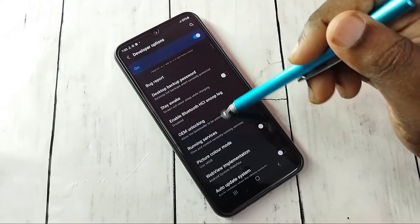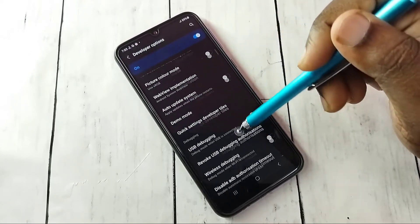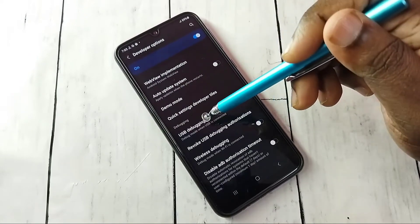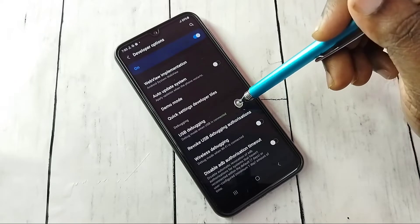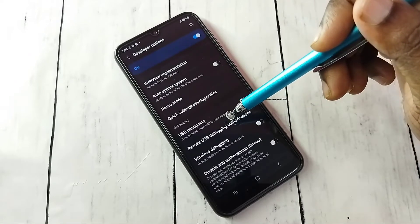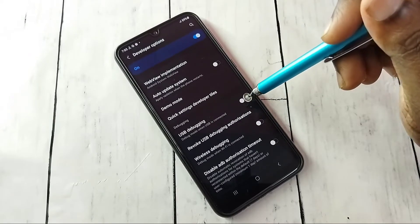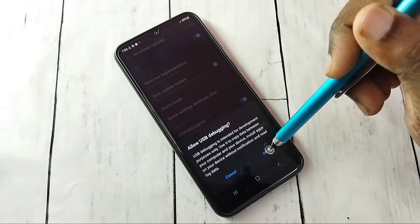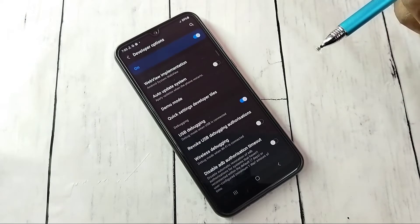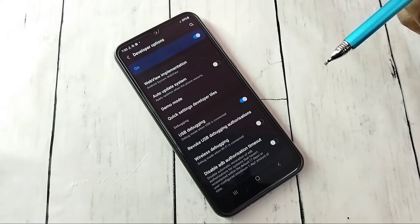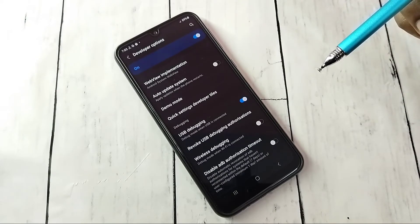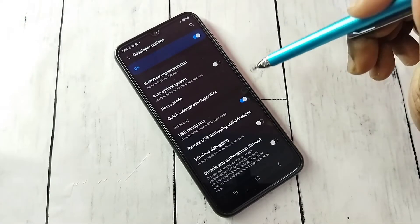Scroll down and we can see Developer Options — I have now enabled Developer Options. Tap on it. From this list we can find USB Debugging. See here — if you want to enable USB Debugging, tap on it.